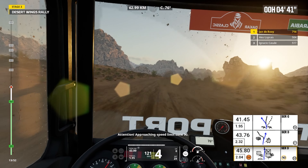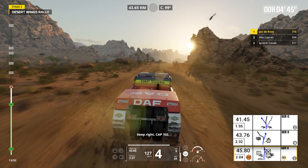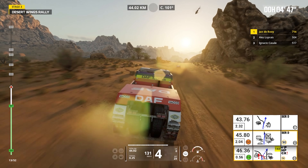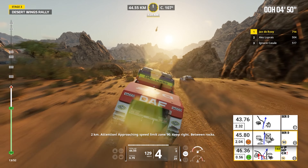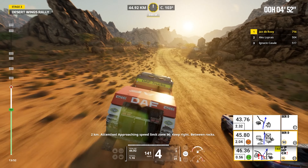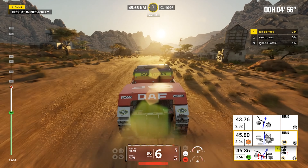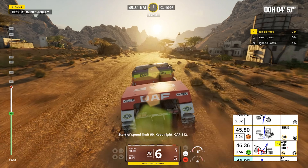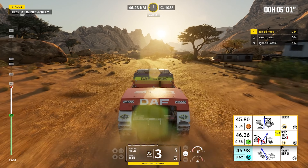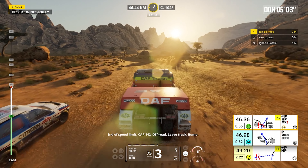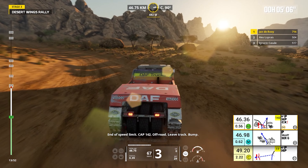Attention, approaching speed limit zone 90. Keep right, cap 102. Two kilometers, attention, approaching speed limit zone 90. Keep right, between rocks. Start of speed limit 90. Keep right, cap 112. End of speed limit, cap 142. Off road, leave track. Bump.